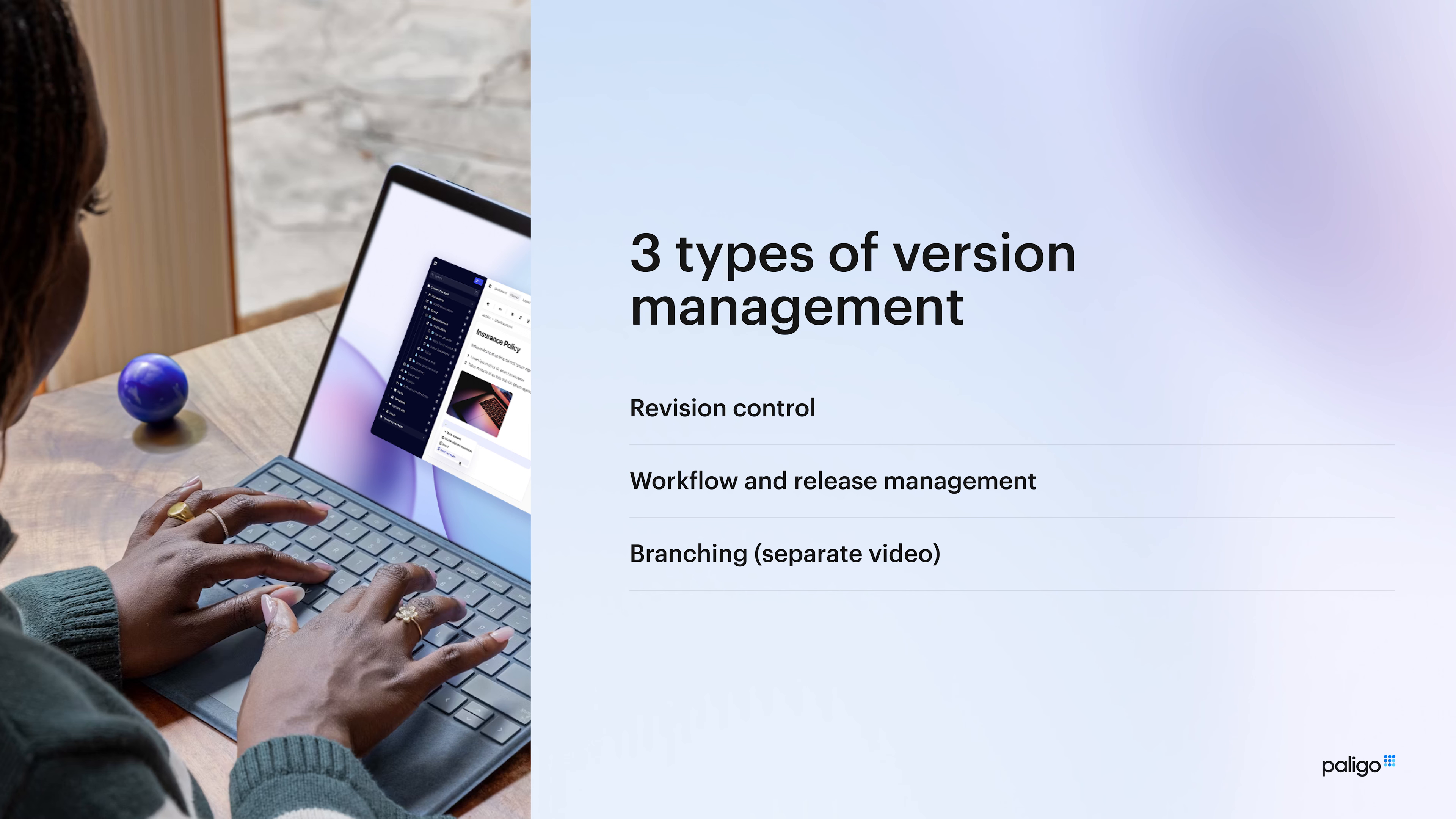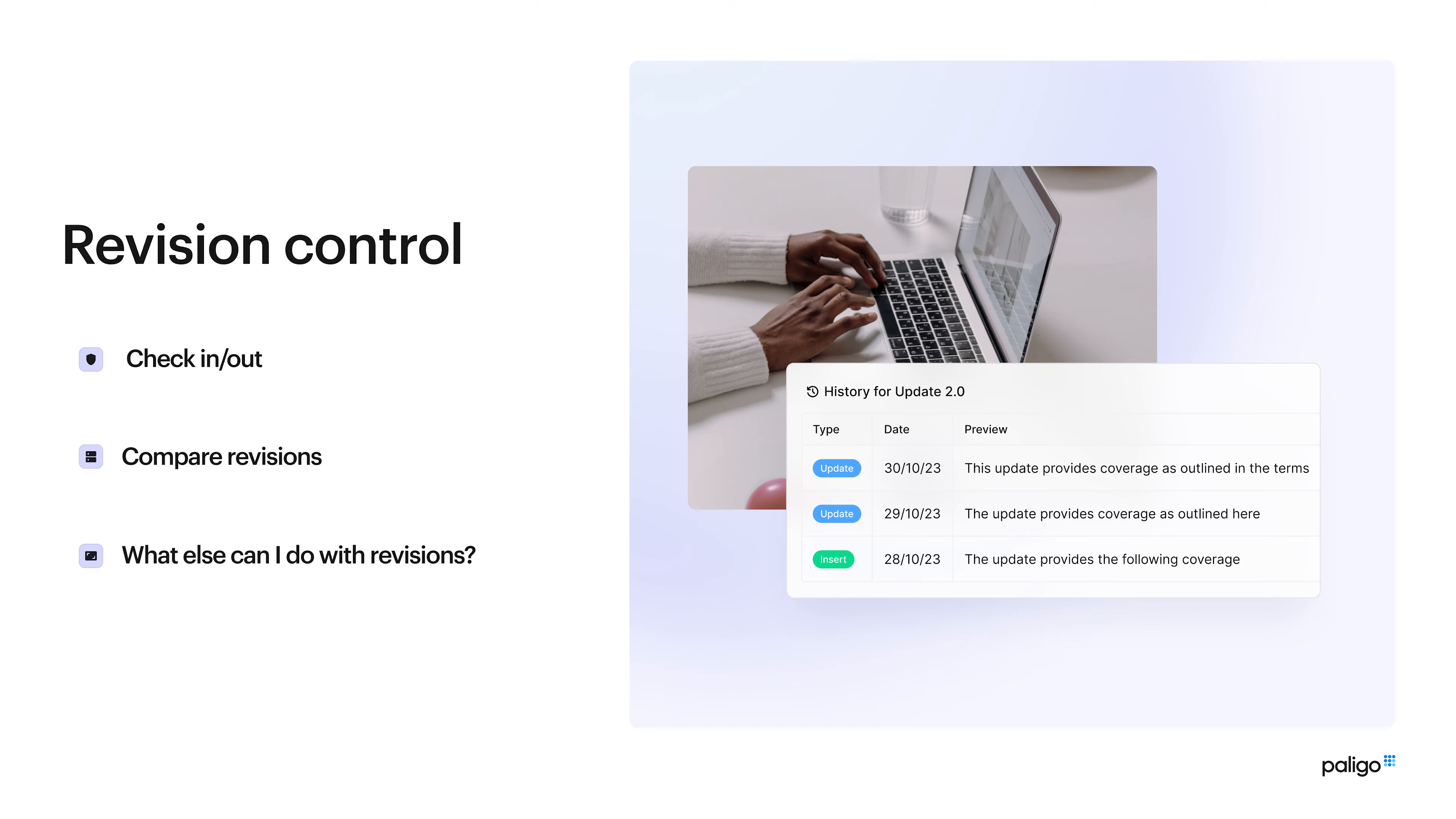There's a separate video specifically focusing on branching, the idea behind branching, why we need it, how to do it in Polygo, and through that we discuss lots of different types of use cases. I'd strongly recommend that you watch that video in addition to this one so you cover the full versioning inside Polygo. So let's start getting stuck in into revision control.